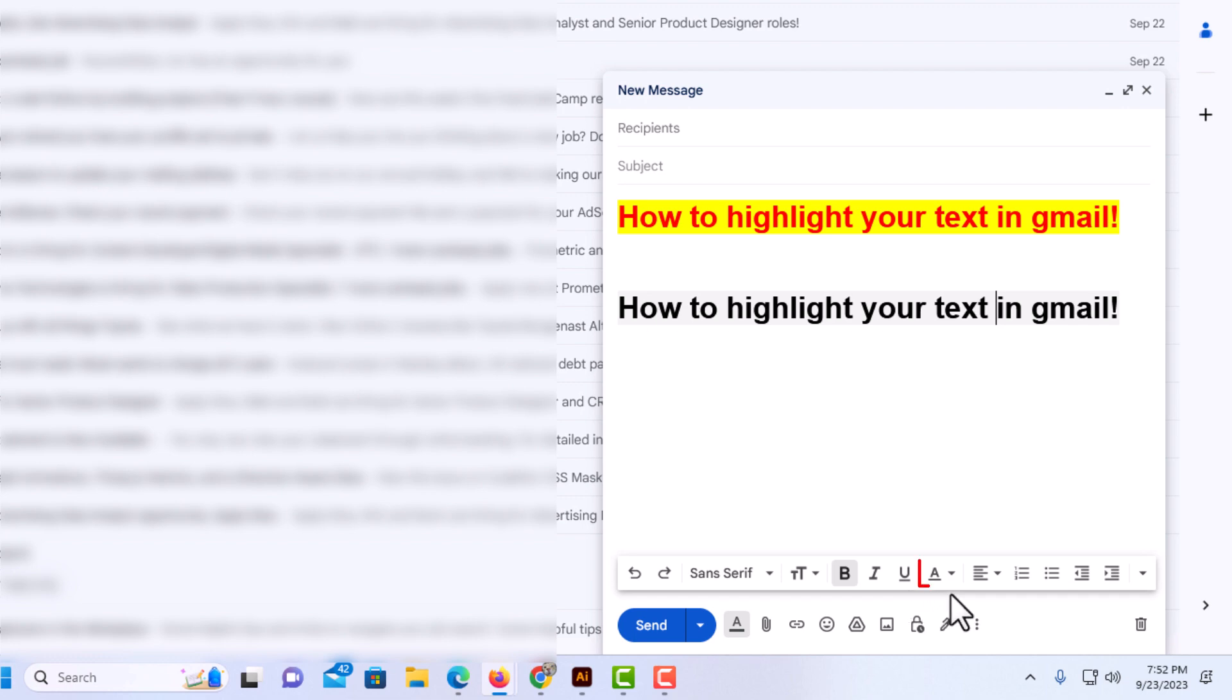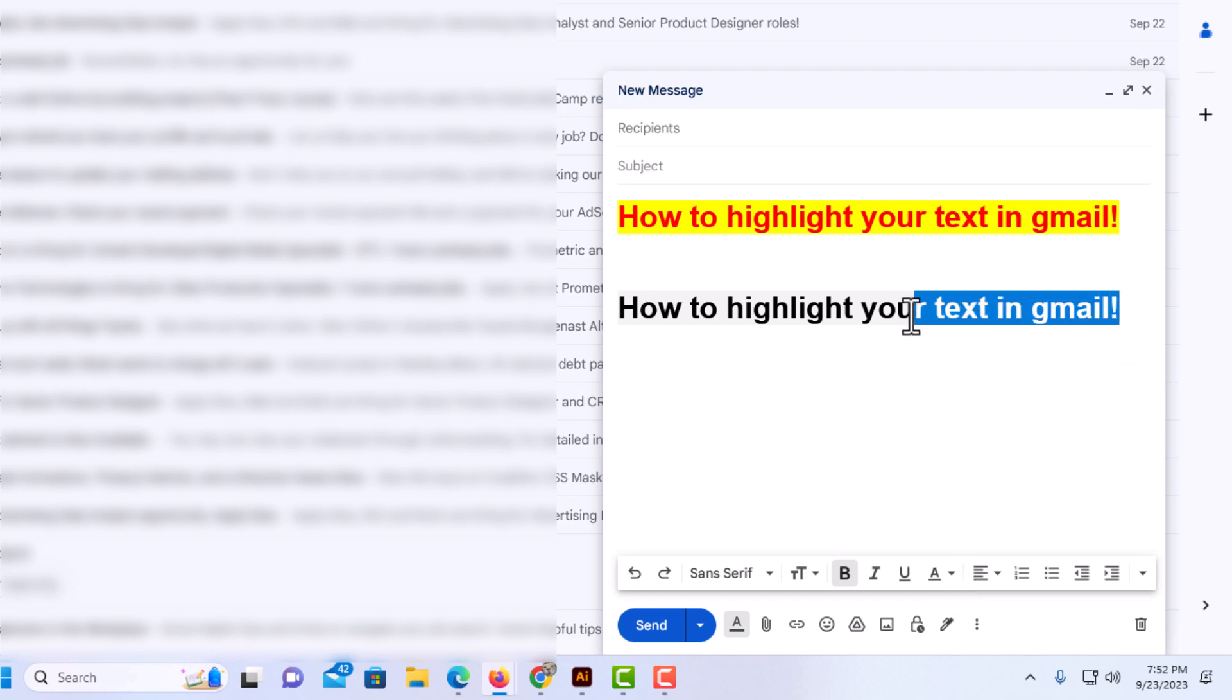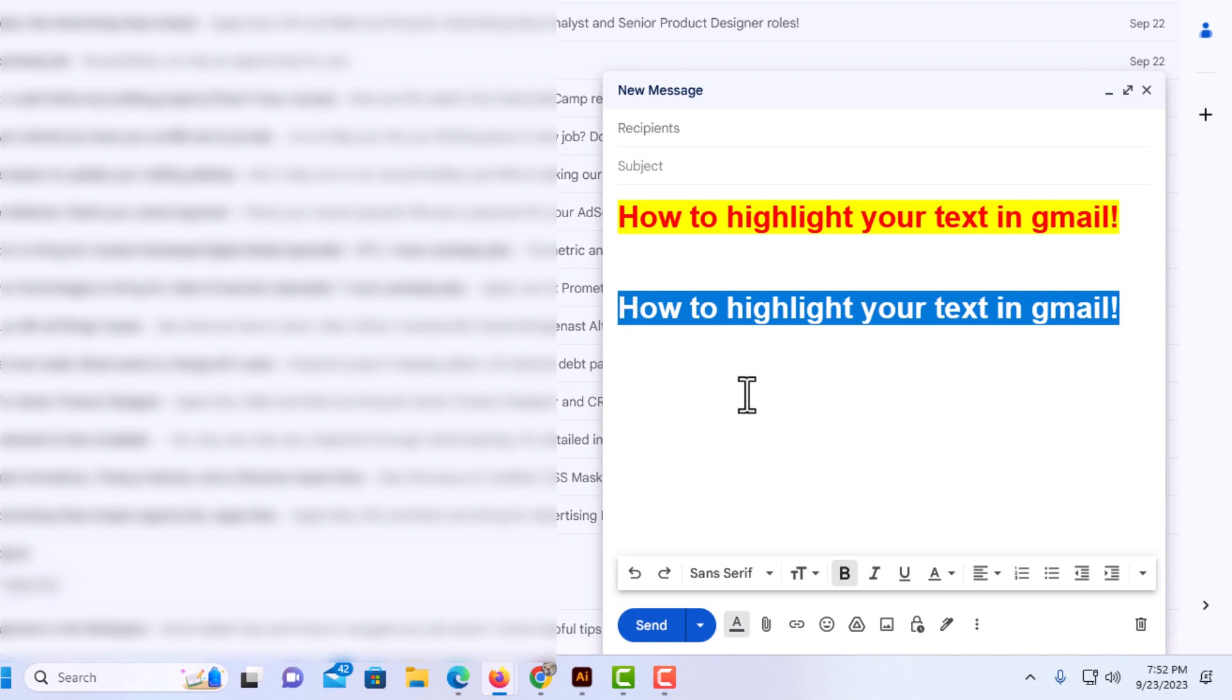And the next one over is your text color. I'm going to re-highlight my text because I clicked on some stuff and it came off. I have it highlighted again.